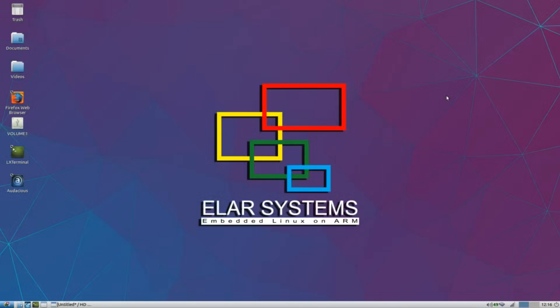So here I'm now at TinkerBoard. I do not use TinkerOS.